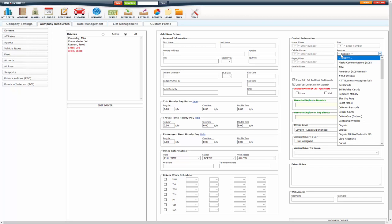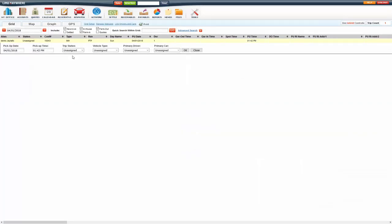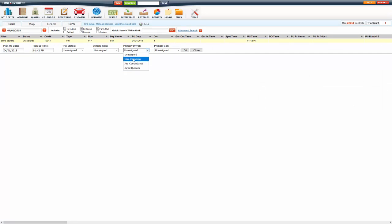If you are going to be emailing the driver as well, you want to make sure that you enter in their email address here. You also have your name to display in dispatch and name to display on trip sheets. Now by default on dispatch, it's going to display the first and last name.